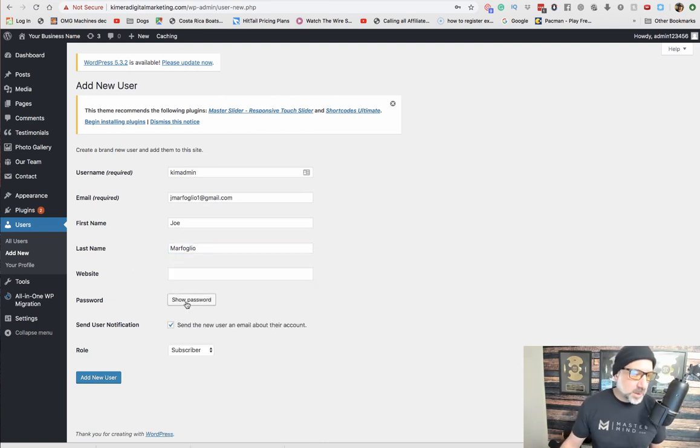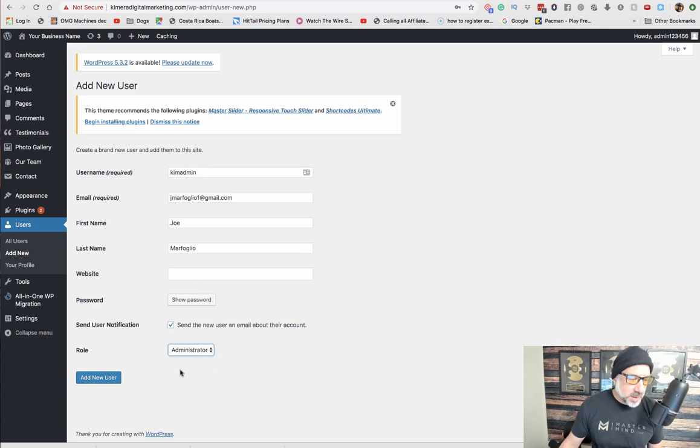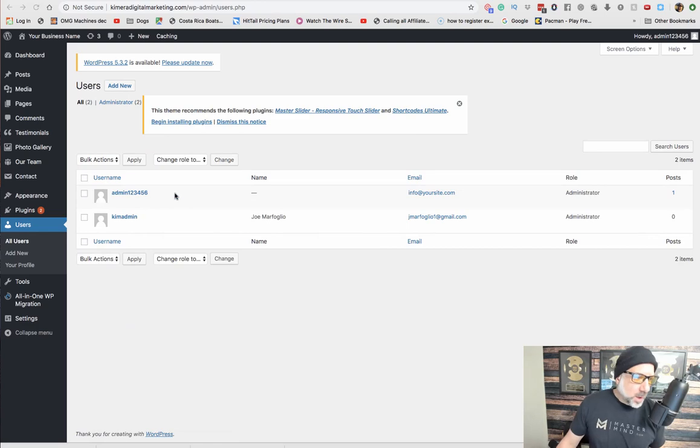It's going to automatically generate a password. You're going to want to do administrator, then add new user.